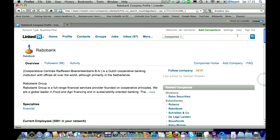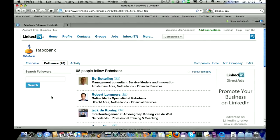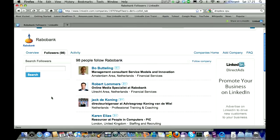A last interesting thing is the follow company functionality. You might want to follow your own company, but it's also very interesting to see who is following your company. Rabobank has at this moment in time 98 followers, so here you might also find people who could be interested in working for Rabobank.